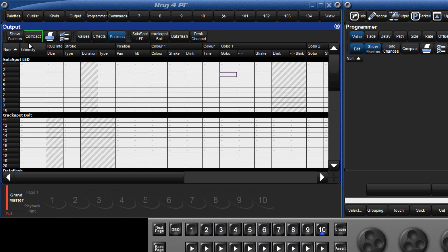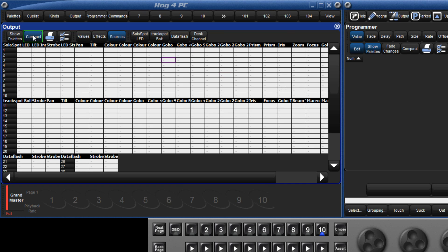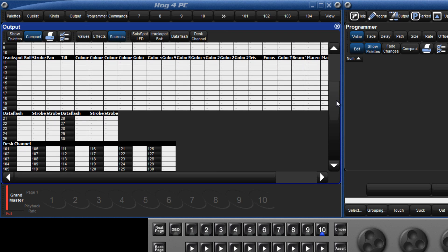There is also a compact view, which only displays columns for the actual parameters of each fixture, which is very useful for reducing the space taken up in the window for fixtures with very few attributes like the data flash or desk channels.